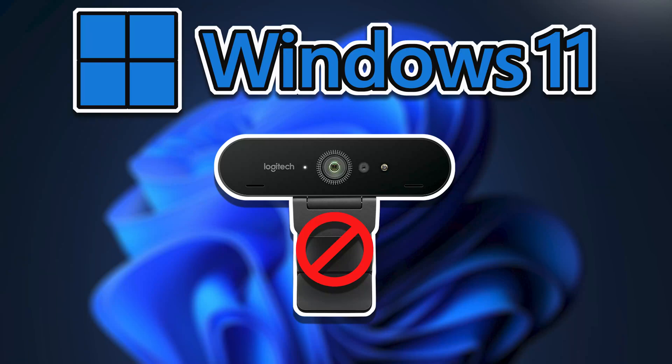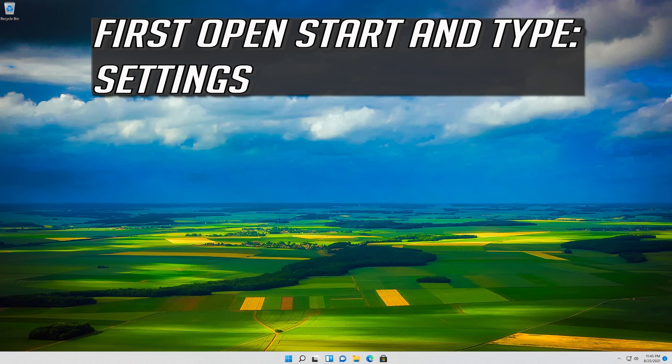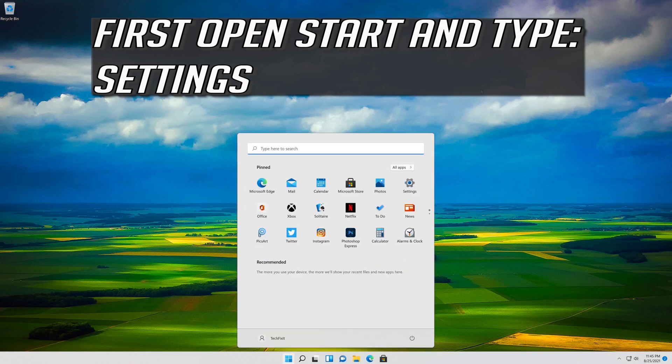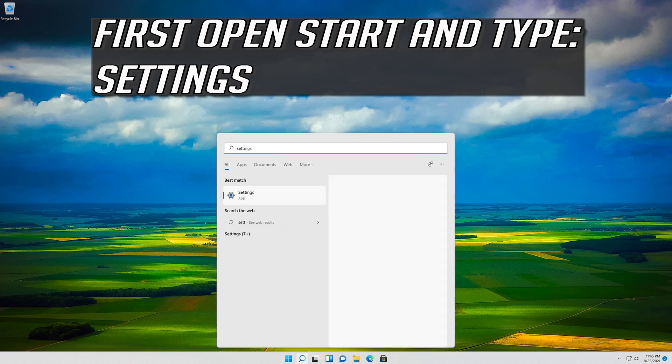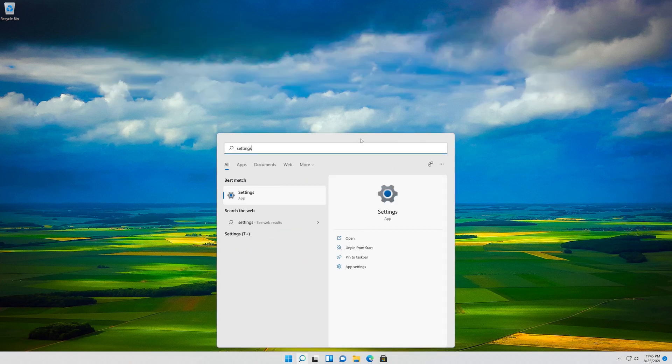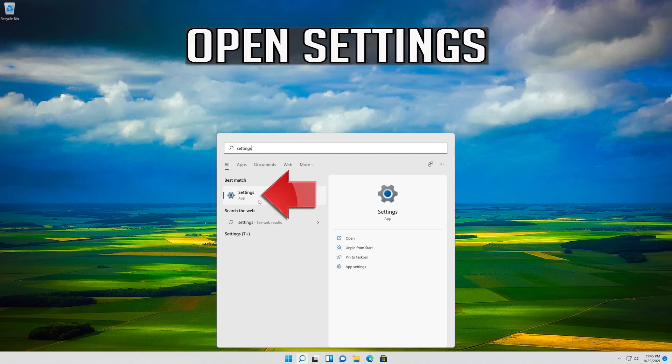In this tutorial you will learn how to fix camera not working in Windows 11. First open Start and type Settings, then open Settings.